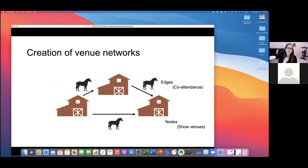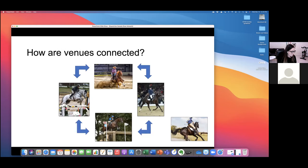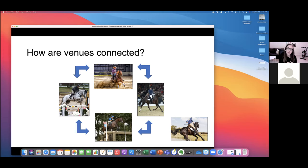We also created venue networks, because within Ontario there is a far smaller number of venues hosting all of those shows. When looking at venue networks, only endurance venues were unconnected. Reining gets pulled into the large connected network as soon as we think about venue-based networks, because those events occur at venues that host all these other types of events. This suggests that connection through shared venues is important, and we really need to focus on disinfection and cleaning before new animals arrive — key biosecurity considerations.